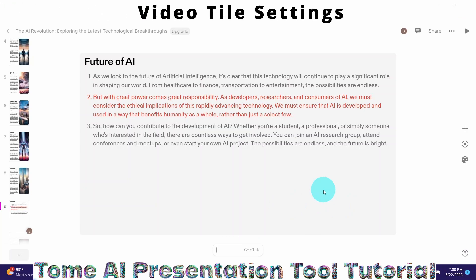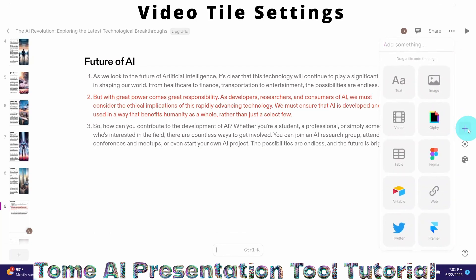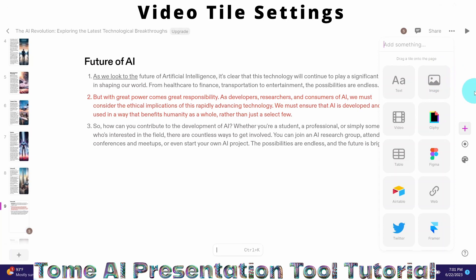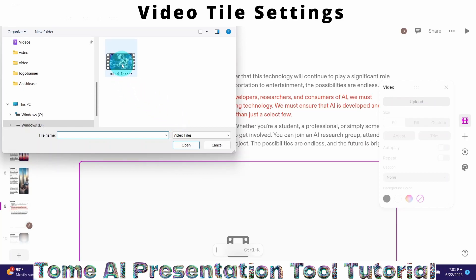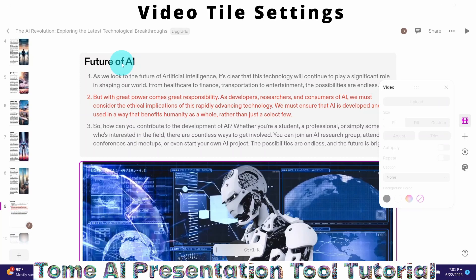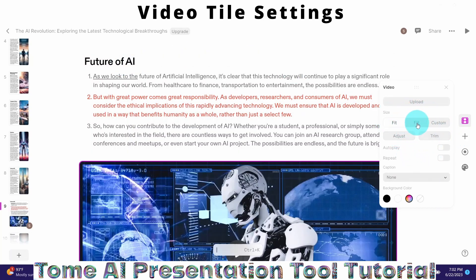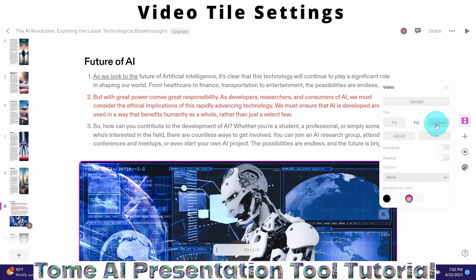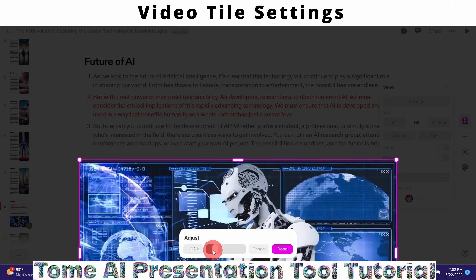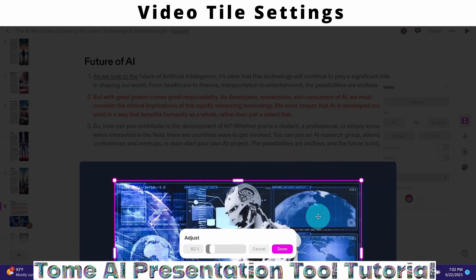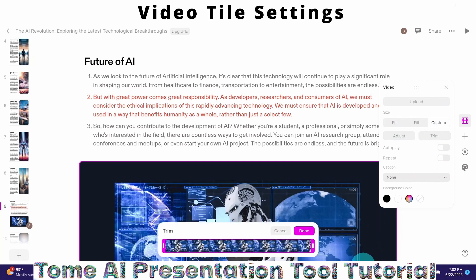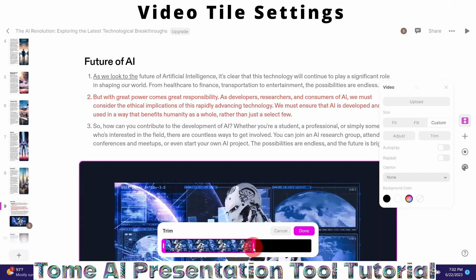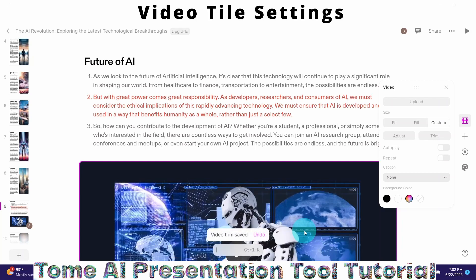Now instead of an image you want to use a video. Click the plus sign to get the different available tiles, then select the video tile and drag it onto the slide. Click the upload button and select the video you want to use. There are other settings: you can click fill or use a custom setting to adjust the size. Once done, click the done button. You can also trim your video — click on trim, cut it down to where you want, then click done. Video trim saved.